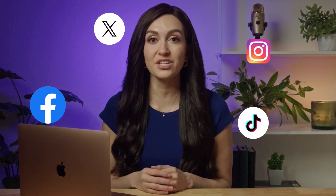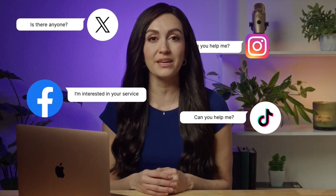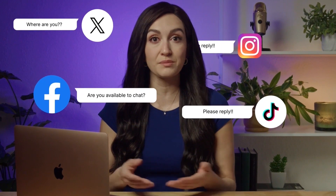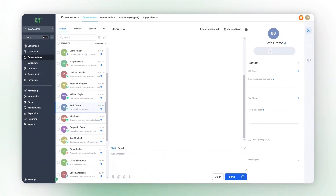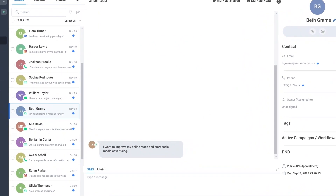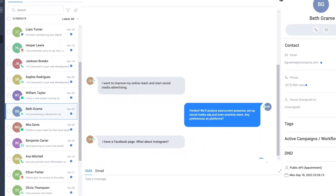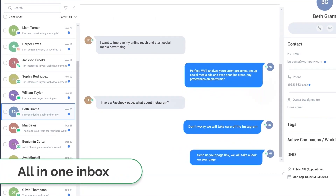Are you tired of managing multiple communication channels and struggling with keeping up with all your conversations across platforms? Well, with Leadtree, we have simplified communicating with your contacts through our all-in-one inbox.